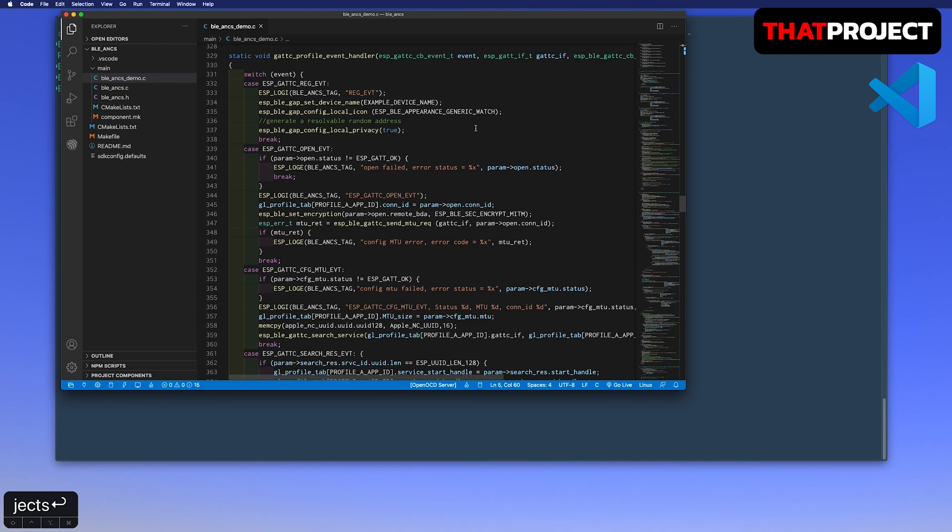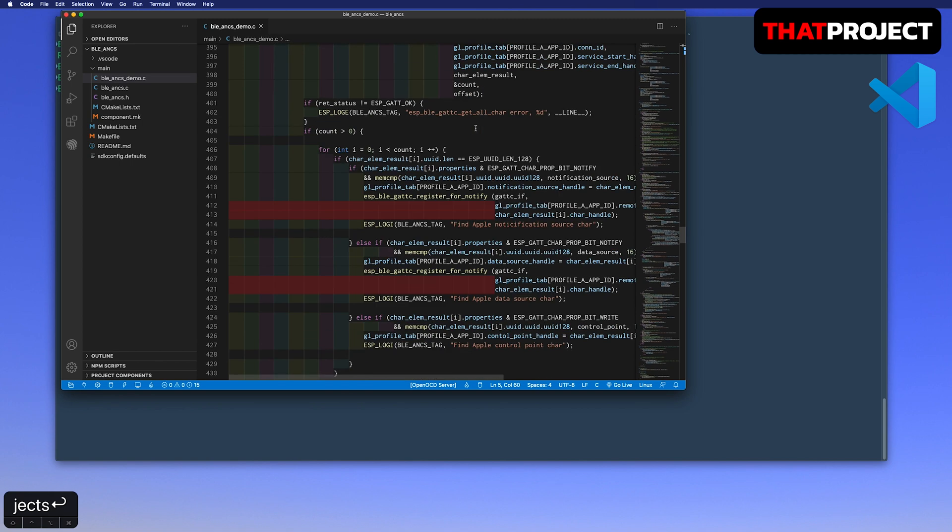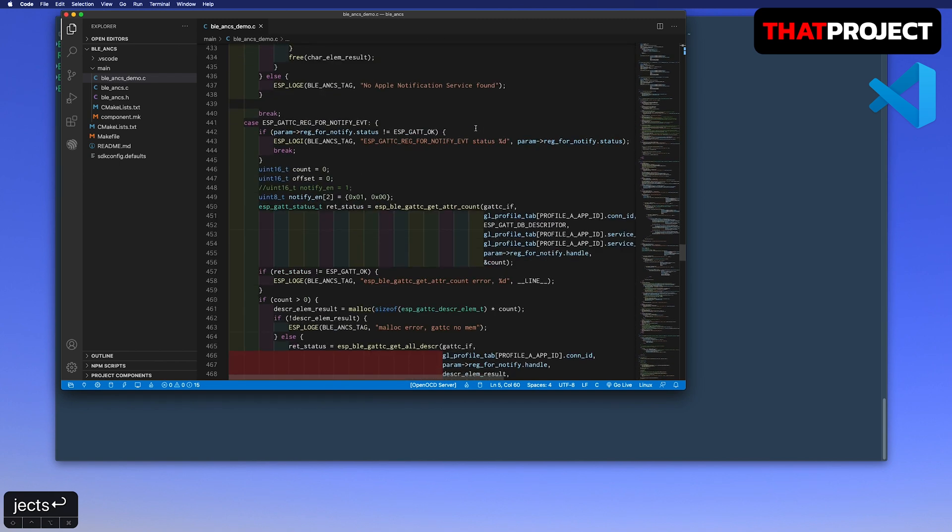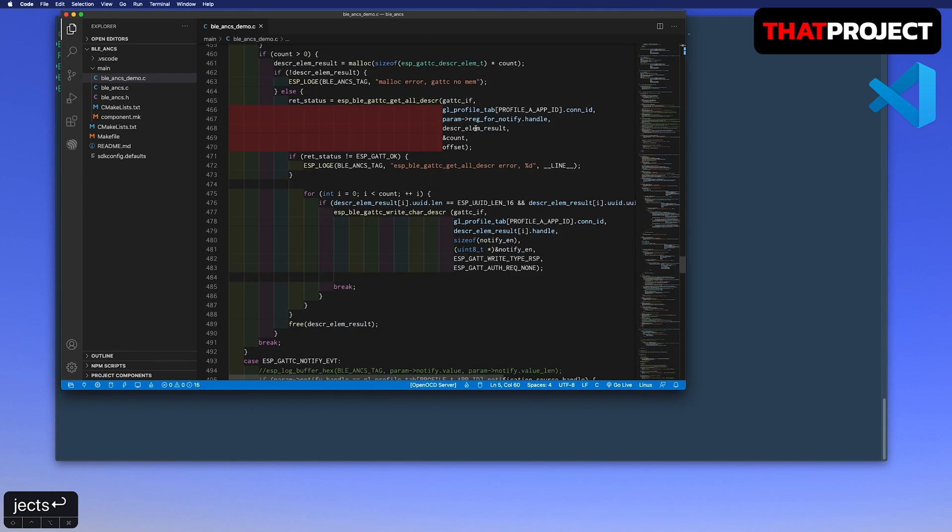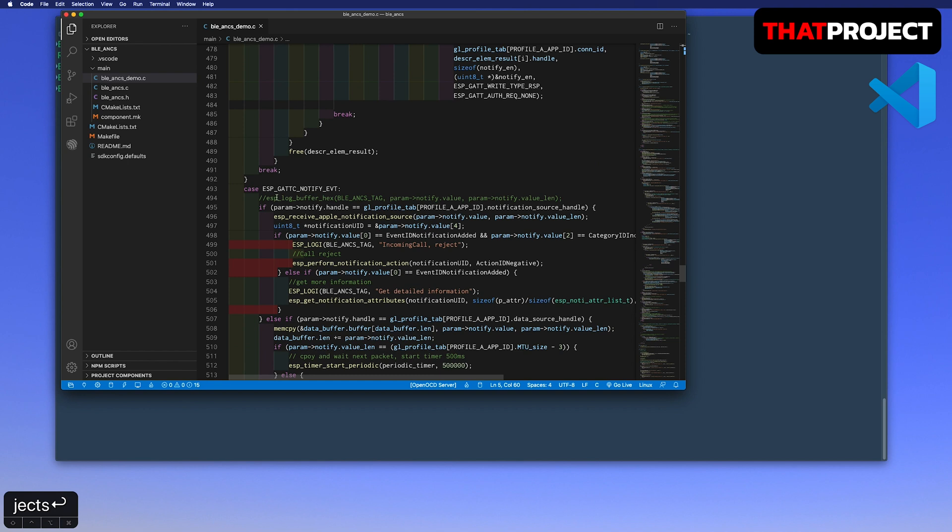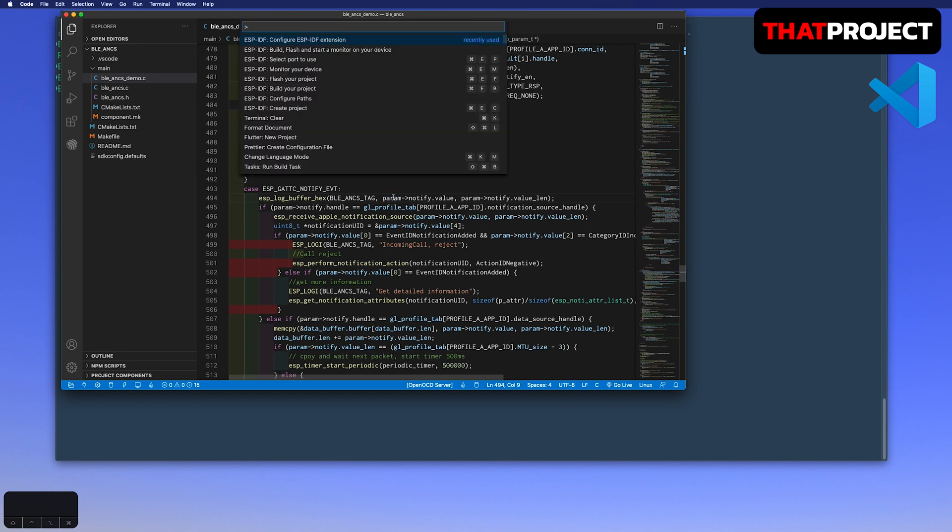For the simple test, I will show you how it gets the notification via BLE. Go to line number 494. Let me remove the command. You will get all information about the notifications. And before building this source code, you need to set the port where your ESP-32 connected.